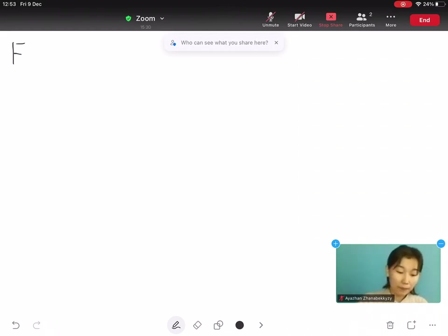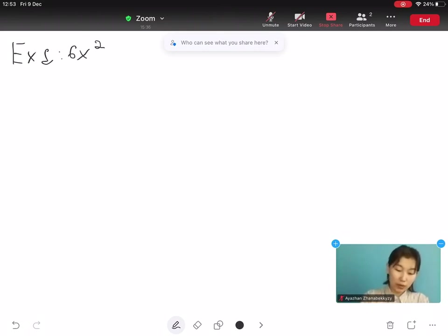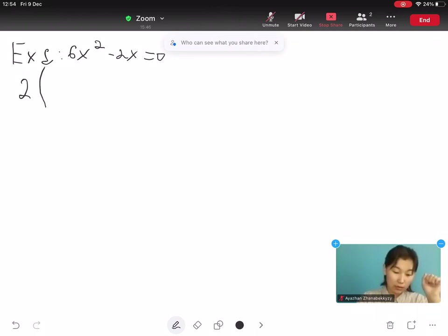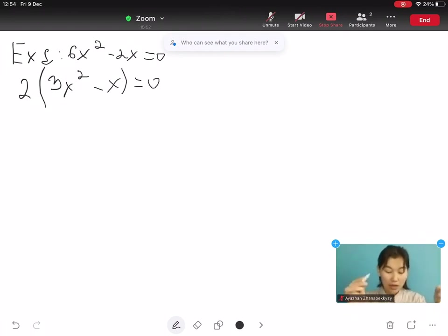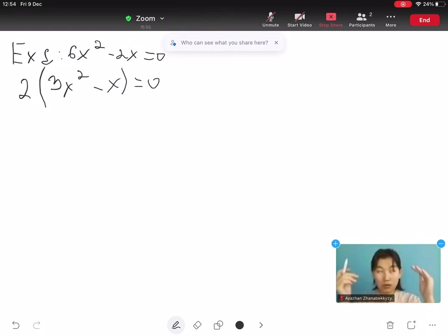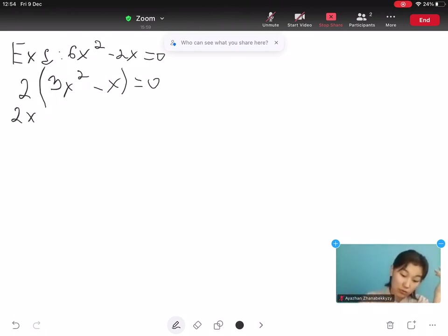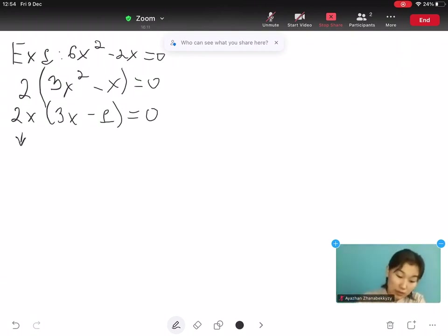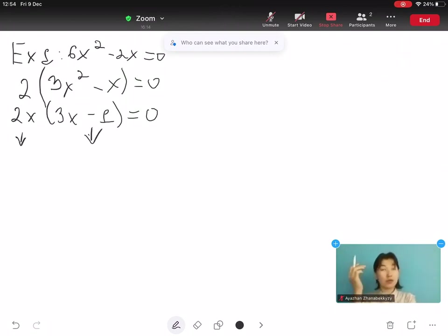For example, first example: 6x² minus 2x equals to 0. The numbers 6 and 2 have a common factor of 2. Let's write it: 2 open bracket 3x² minus x equals to 0. And x² and x have a common factor of x. So we write 2x times open bracket 3x minus 1 equals to 0. And we have done it — the factors are 2x and 3x minus 1.